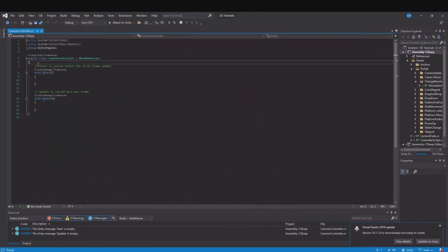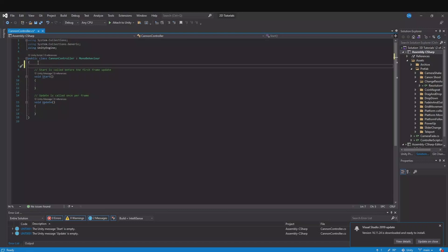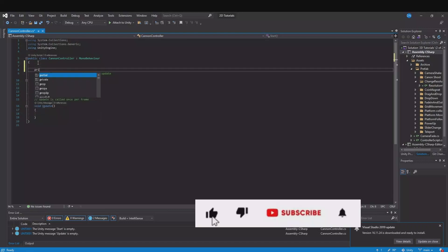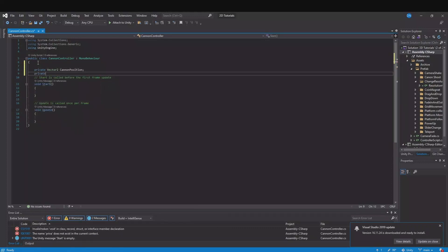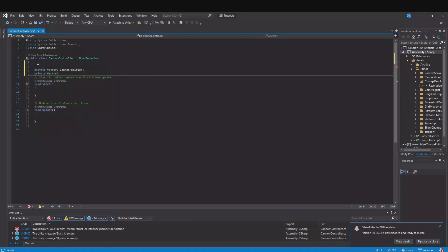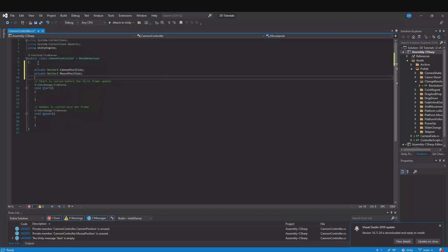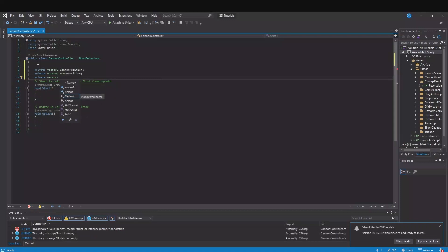So the first thing that we will need to implement to get this cannon to rotate to your mouse position, we will need some vectors. Let's make a private vector 2 and this will be the cannon position. We need a private vector 2 for our mouse position and we need a private vector 2 for our direction.